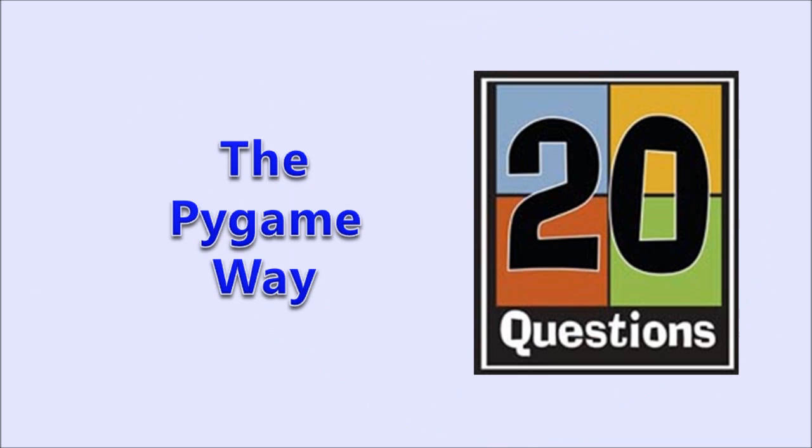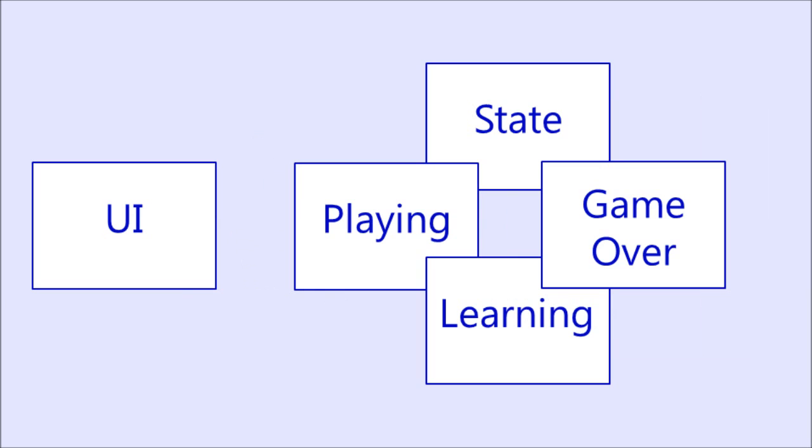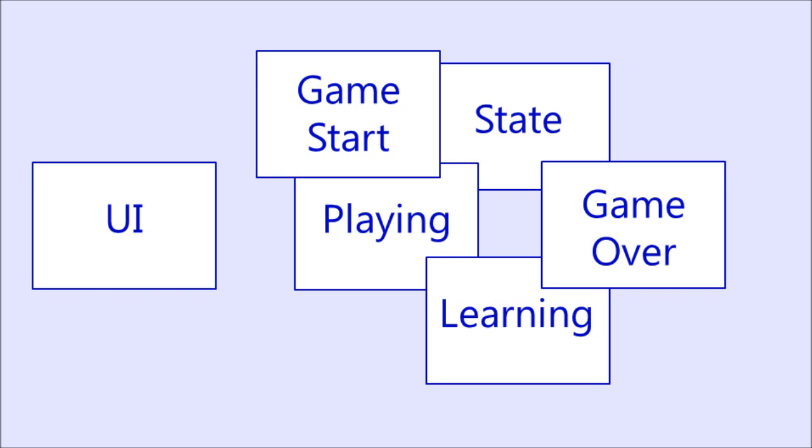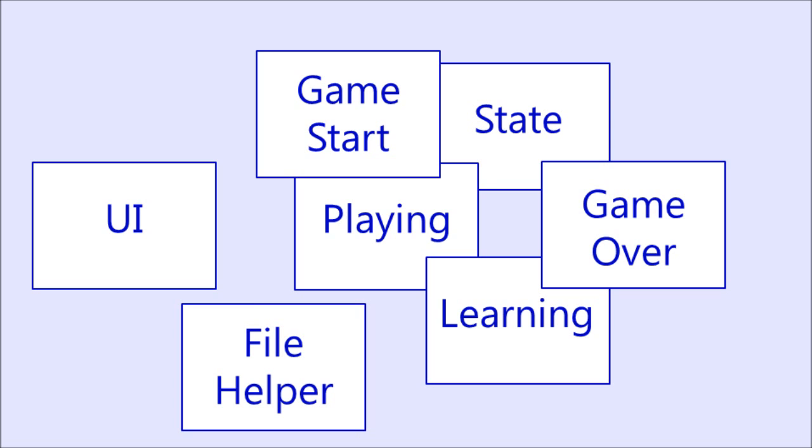Let's compare this with the PyGame version. Here we see a few more classes than in the CodeSculptor version. That's because this version supports saving and loading the question tree between games. So we have the same classes as before, plus an extra GameStart state class and a FileHelper class. The FileHelper class handles the details of loading and saving the question tree.